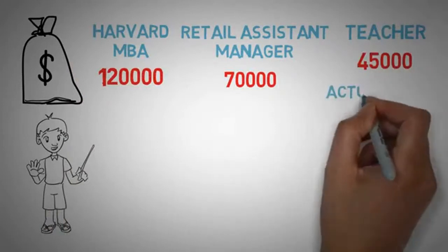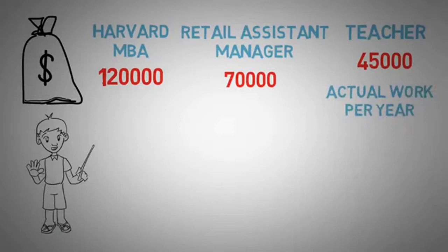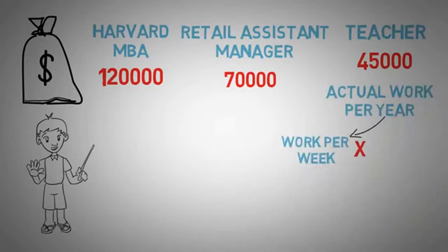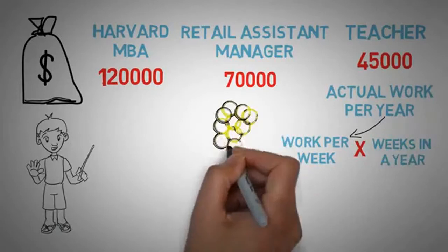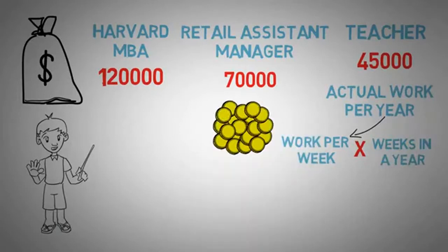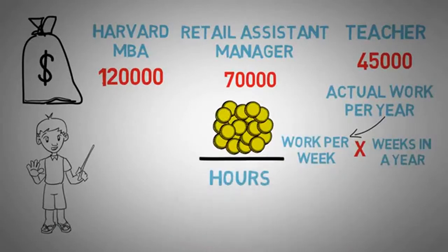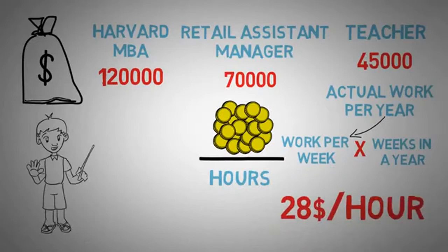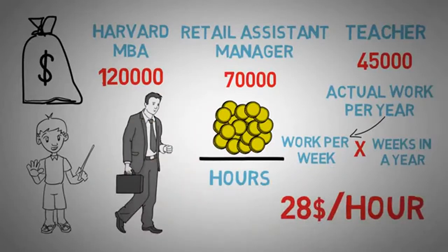Now, add in vacation. Now, let's calculate how much each person actually works per year by multiplying how much they would work per week by how many weeks they work in a year. Now, you just divide their total salary by how many hours they work, and with these numbers, they all come out to $28 an hour. Each one of these professions earned $28 an hour.